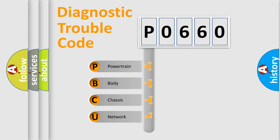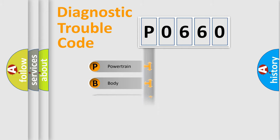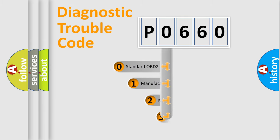We divide the electric system of automobiles into four basic units: Powertrain, Body, Chassis, and Network. This distribution is defined in the first character code.